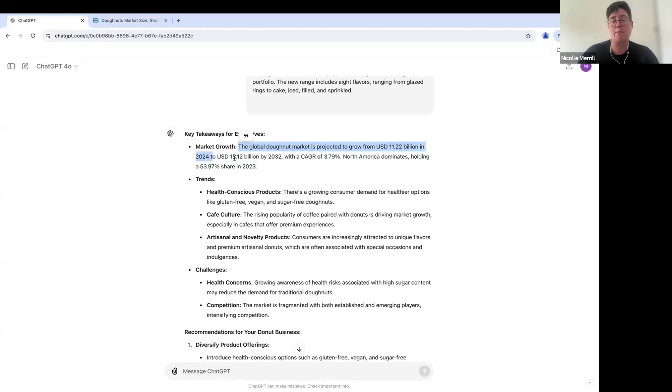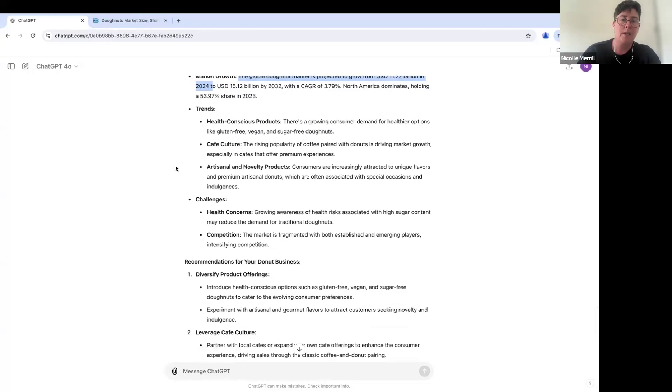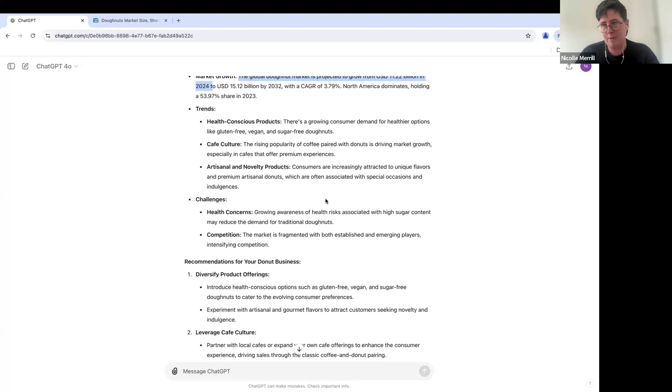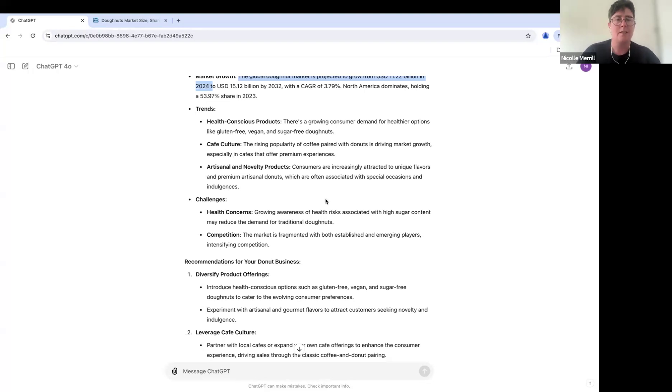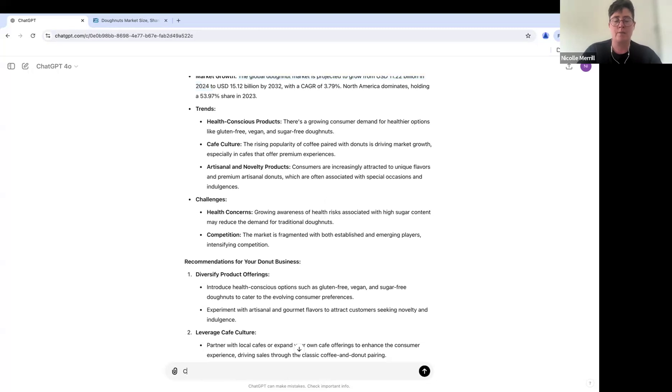And I would fact check some of the numbers just in case, because we know AI hallucinates, but then we see kind of these trends here. So now we can build on this. And let's say, let's say you've now created this report. You want to go a step further and look good to your boss.